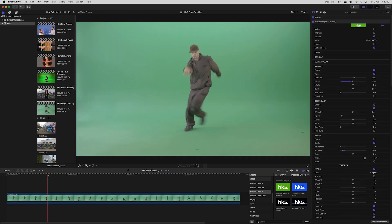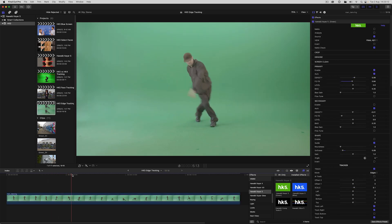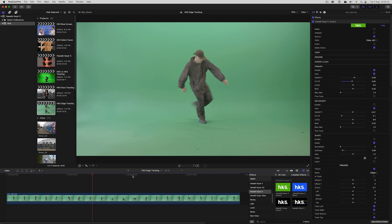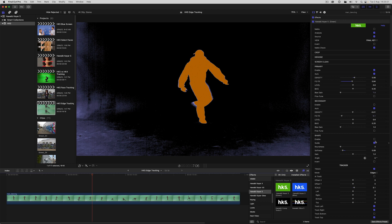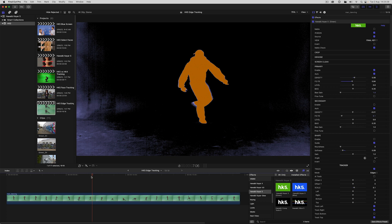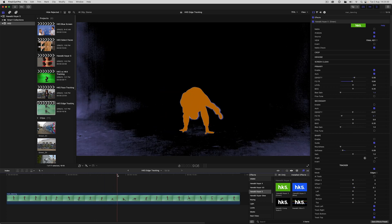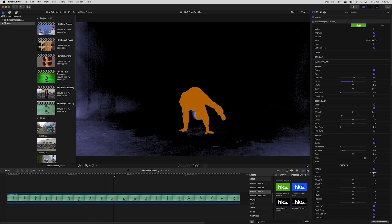OK, let's switch to this clip of a guy breakdancing and look at creating another dynamic garbage matte. So analysis view shows us that we've got a lot of uneven edges that we want to be able to exclude from the key. One of my main aims here is to maintain some of the shadow detail. But there's also a fair bit of motion blur that I want to make sure to preserve.